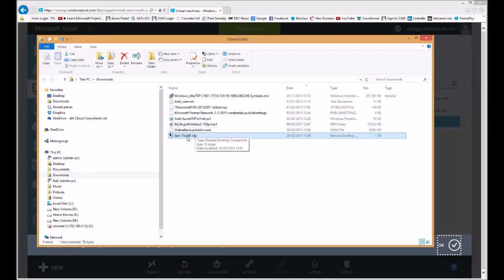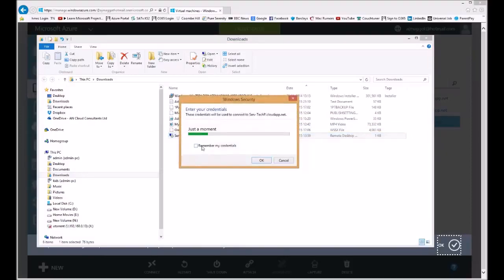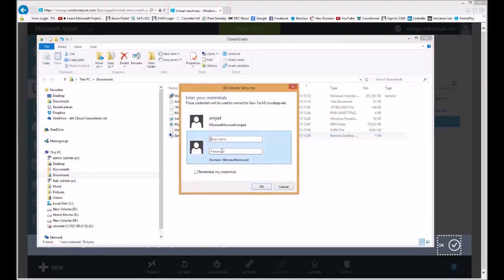So all I do now is double click. Type in my credentials.